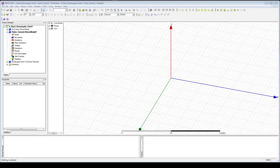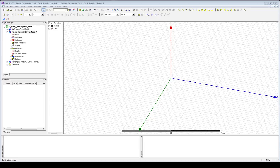Hello, this is Kyle Davidson, and today I'm going to give a little overview on how to use HFSS to design a microstrip antenna. The antenna we're going to do today is a rectangular patch. It's on a 31 mil Rogers 4350 board and it's designed for operation in a radar system in the X-band, specifically at 10 gigahertz.